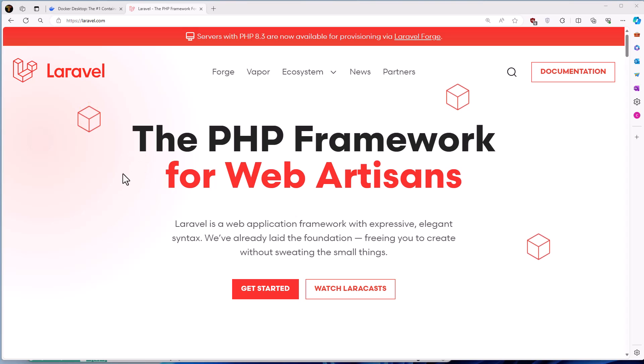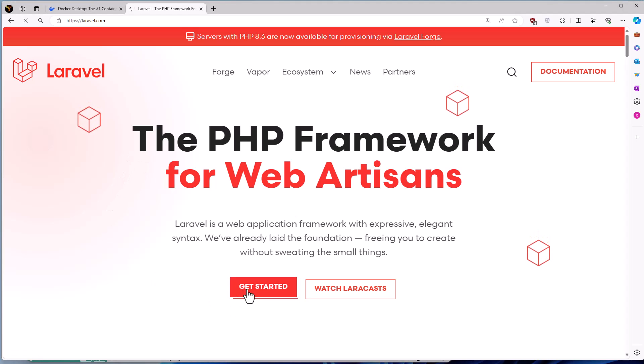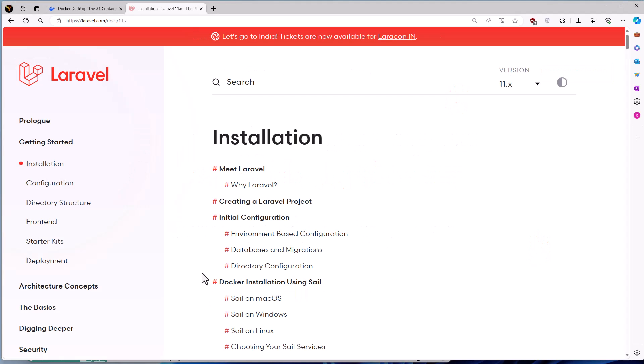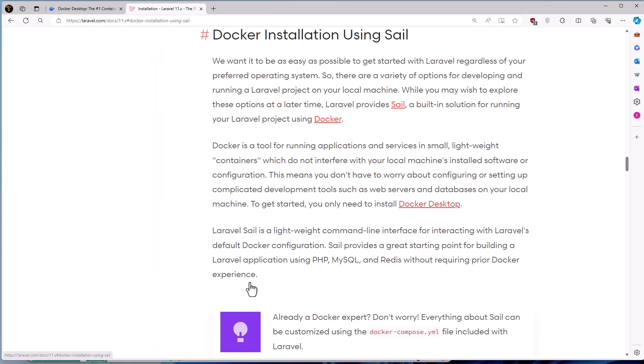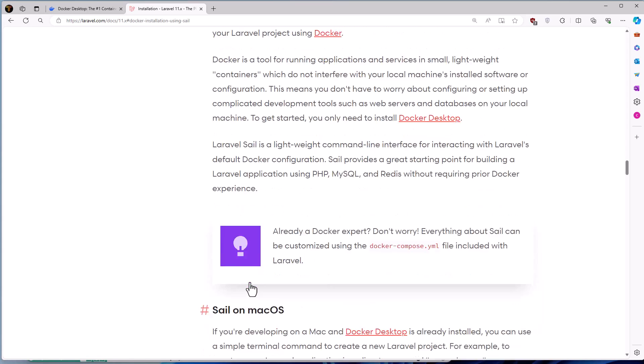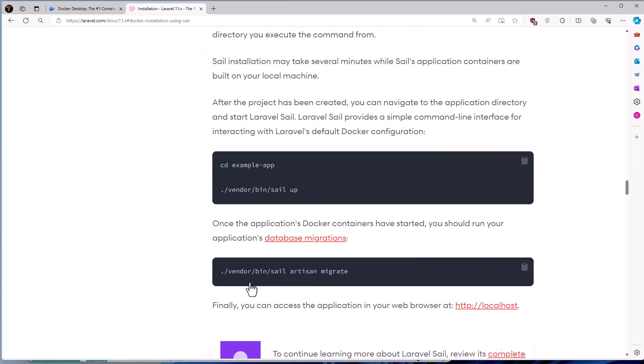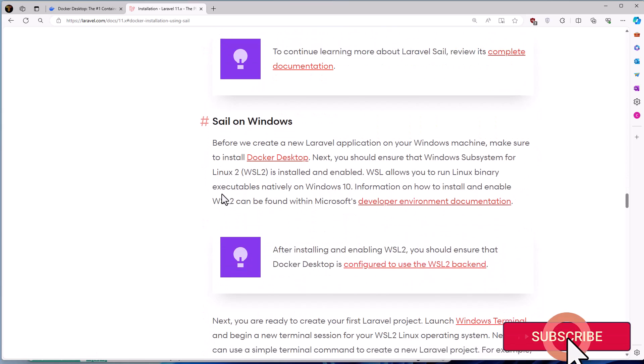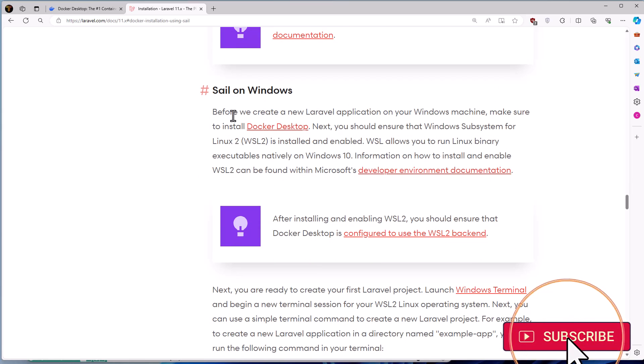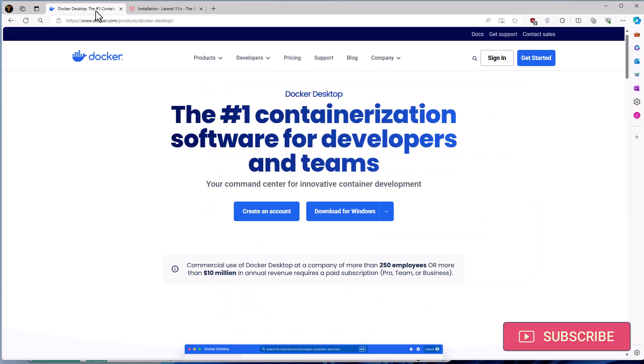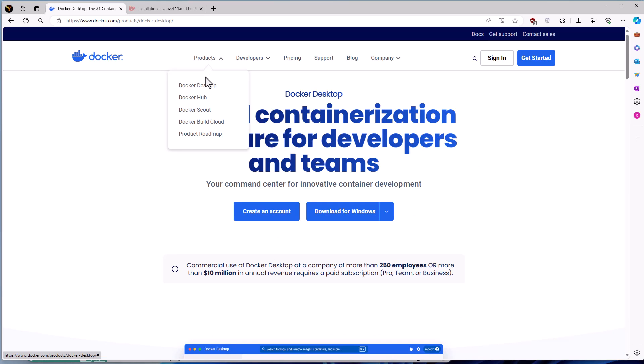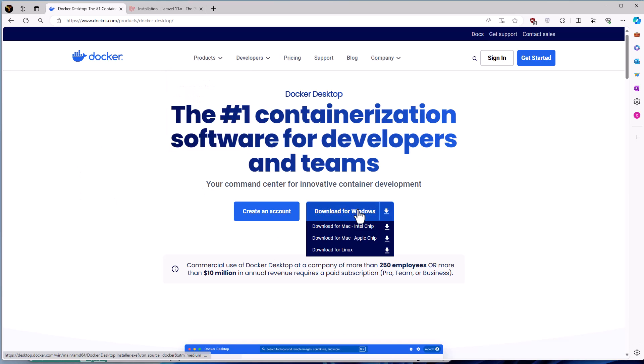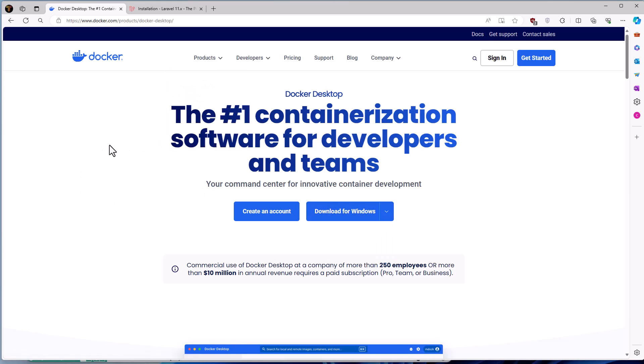Here on laravel.com, I'm going to get started and navigate the Docker installation using Sail. Scrolling down to search for Sail on Windows. Before we create a new Laravel application on your Windows machine, make sure to install Docker Desktop. Here I have open docker.com, go to products and we have Docker Desktop download for Windows. I have downloaded that and I have it right here.